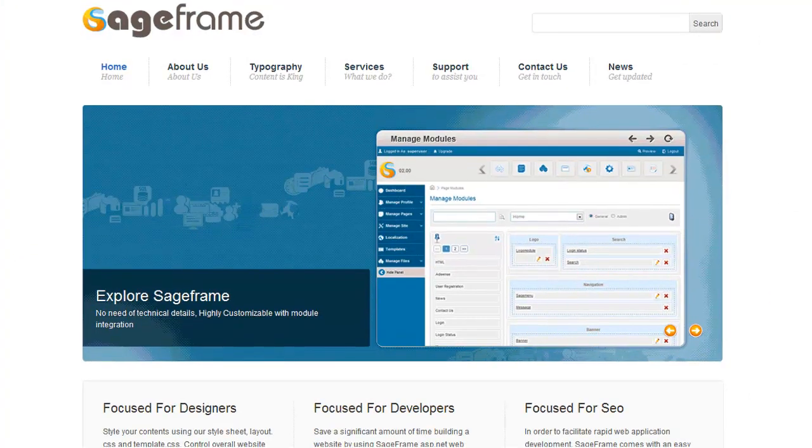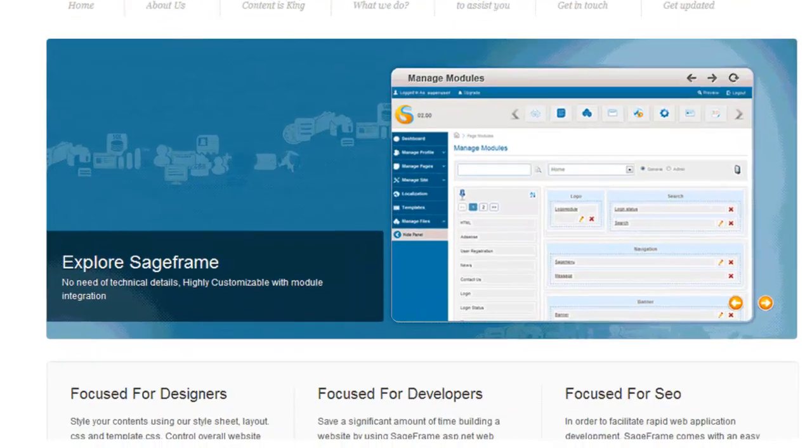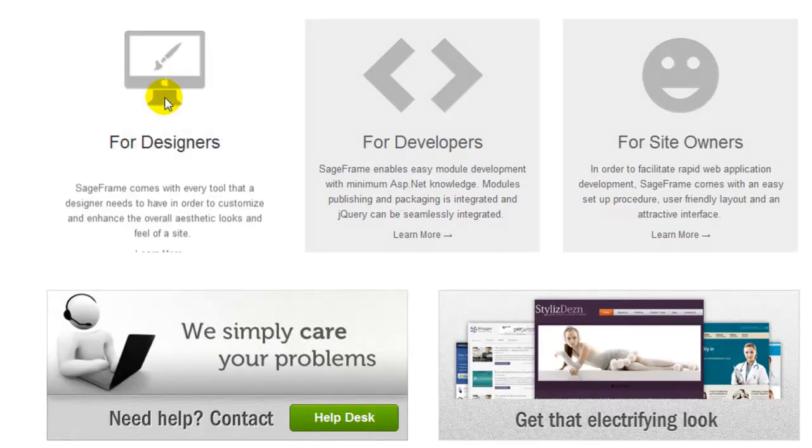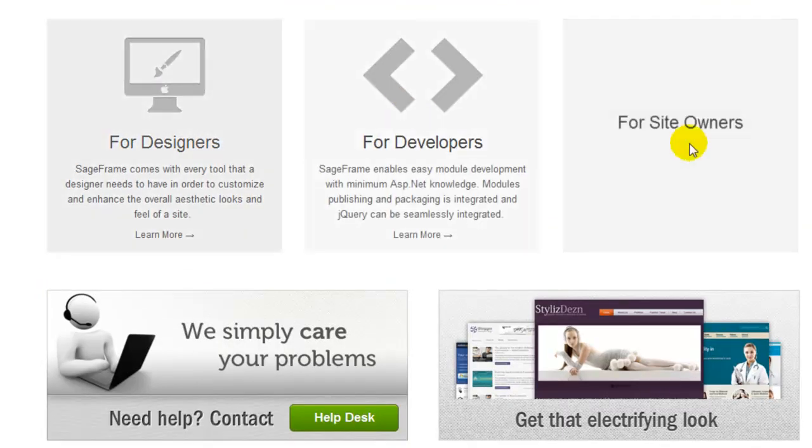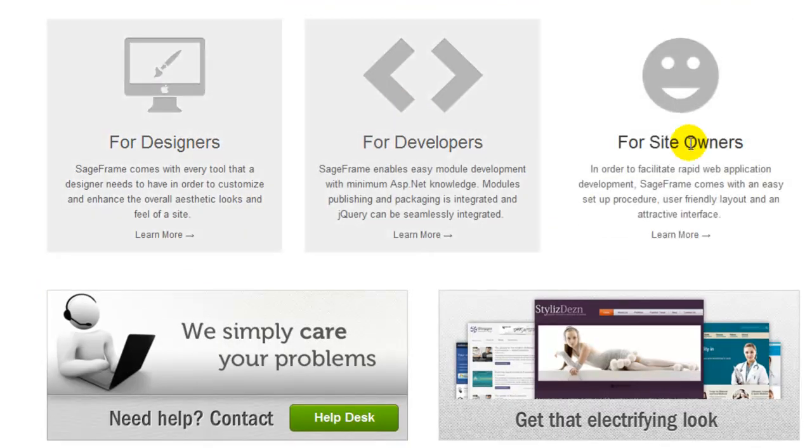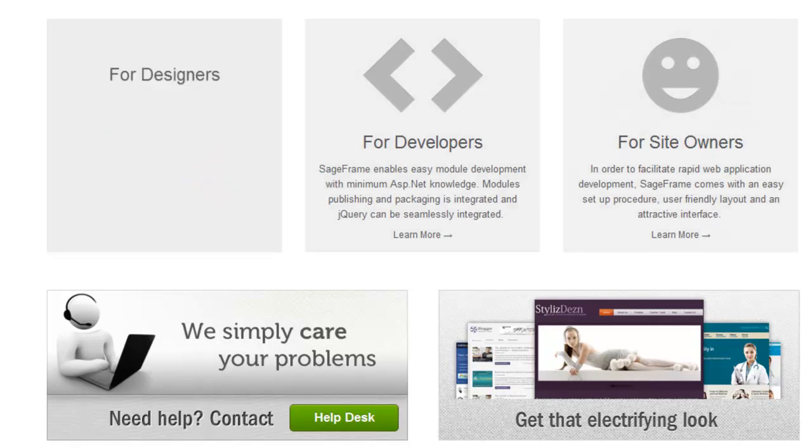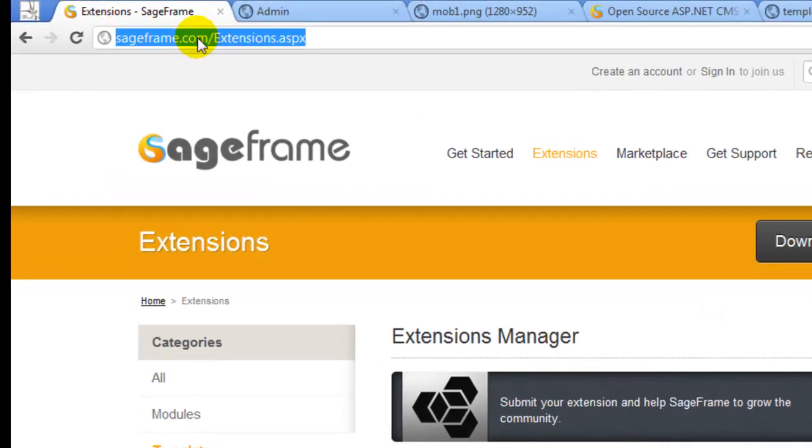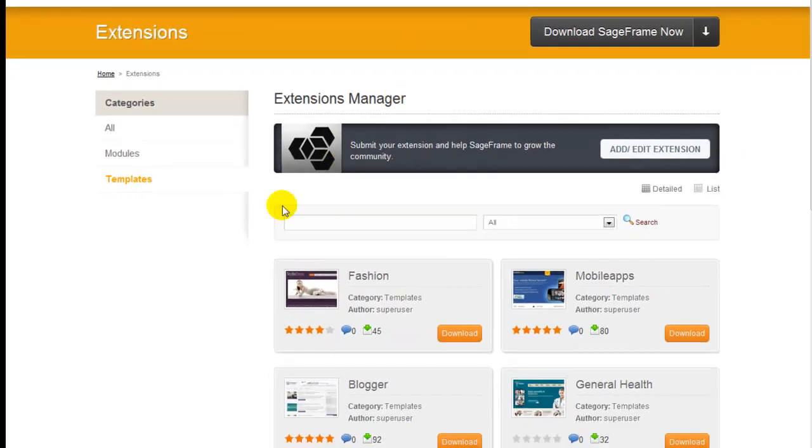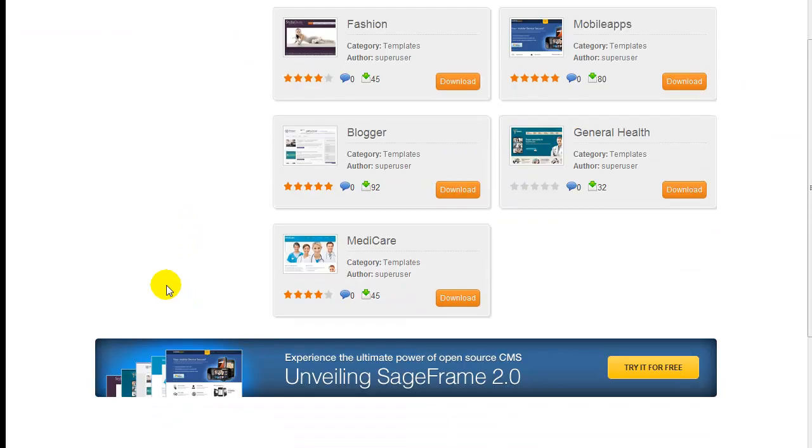Since SageFrame is enriched with features to make it an easy experience for designers, developers and even site owners, you can easily add your own template. Now, if you go to our official website which is SageFrame.com and on the extension page, you can see some of the free templates.